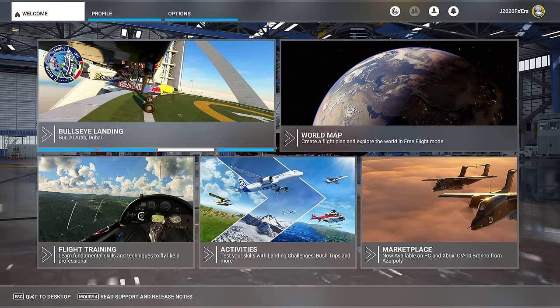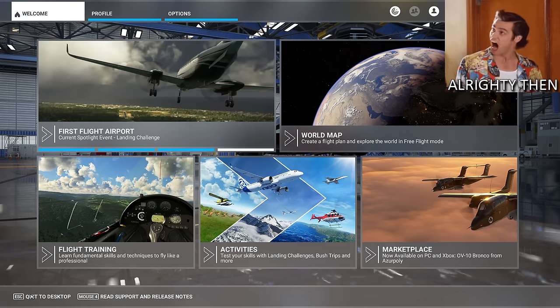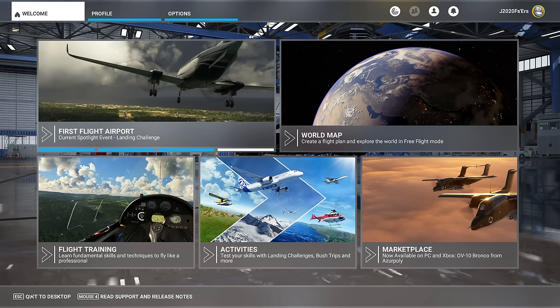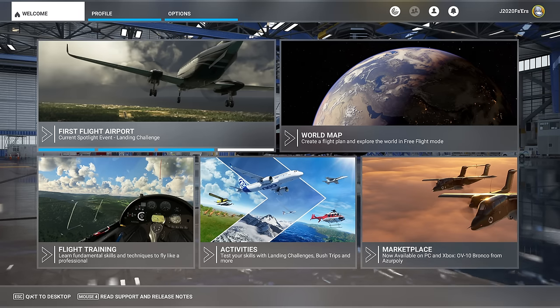In today's video, I will walk you through all the steps to help you get the best graphics and performance settings in Microsoft Flight Simulator. During our testing today, we will be utilizing the built-in FPS tool to help us gauge what we need to adjust. If you're unfamiliar with how to get this tool to populate, I'll go through all of that in just a moment, as well as some of the things to look out for in the tool itself.